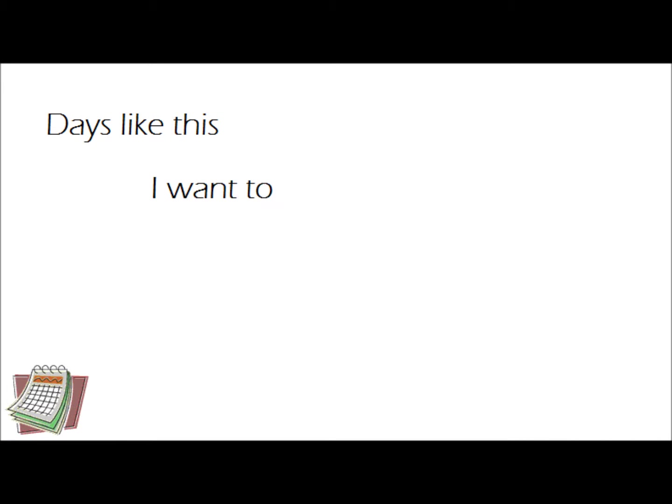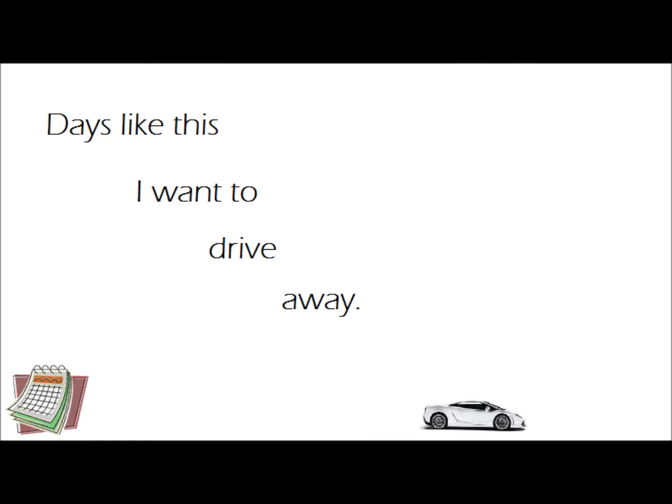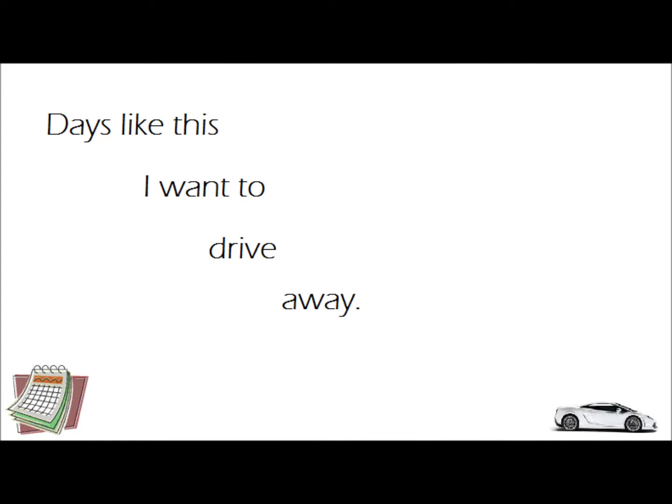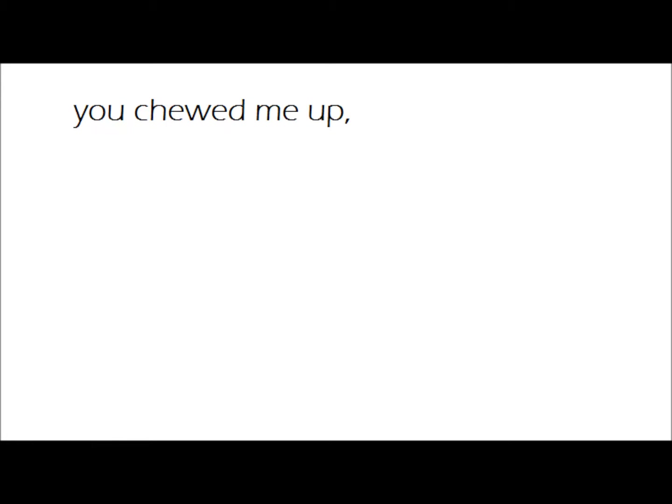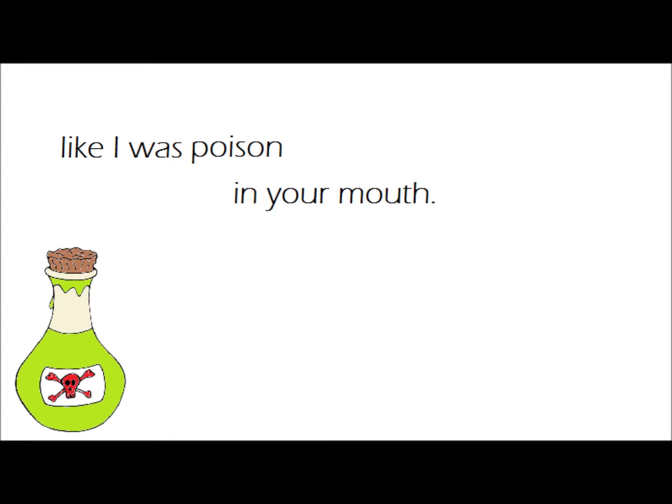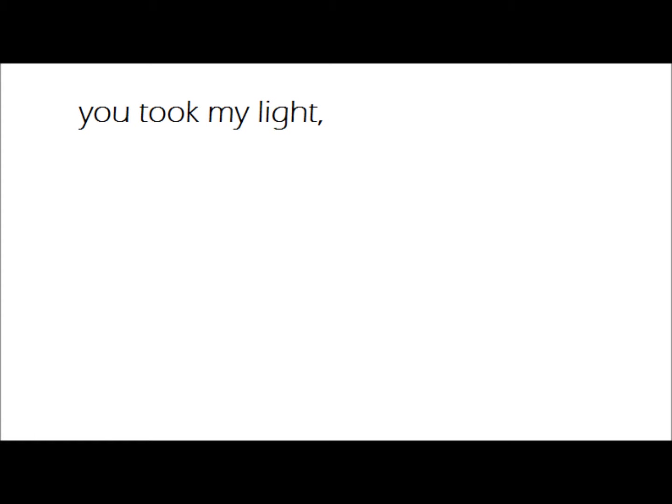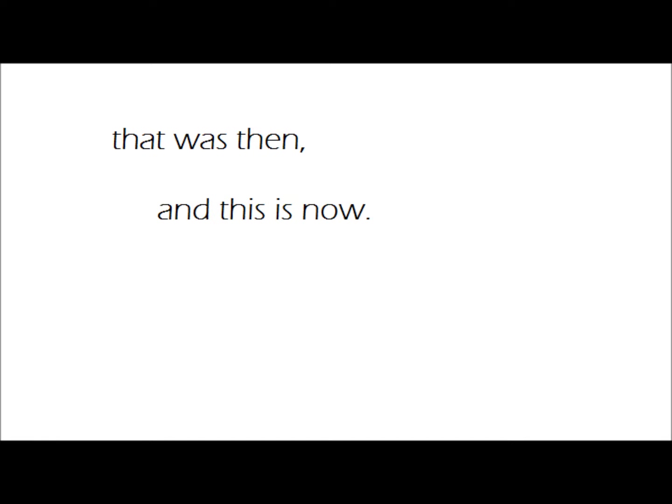Days like this I want to drive away, pack my bags and watch your shadow fade. Cause you chewed me up and spit me out like I was poison in your mouth. You took my light, you drained me down. That was then and this is now. Now look at me.